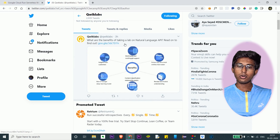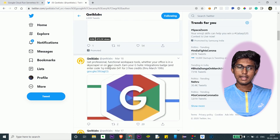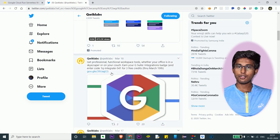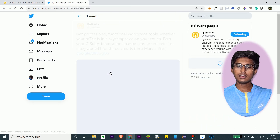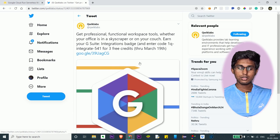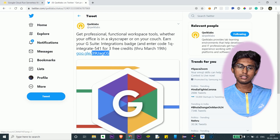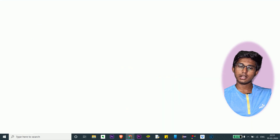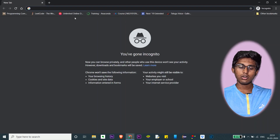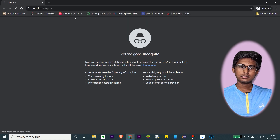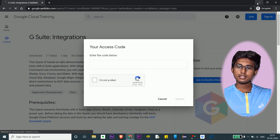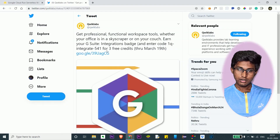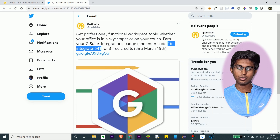To access these codes, you've got to sign in to your account first and then go to the link. You have to put the access code there. Instead of signing out, let me copy this first and use an incognito tab — paste this link. You can see it's asking for the access code. Copy the access code.